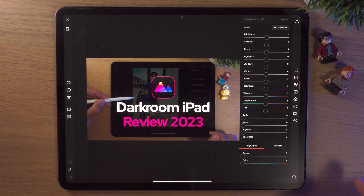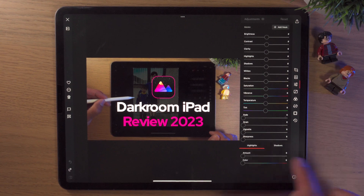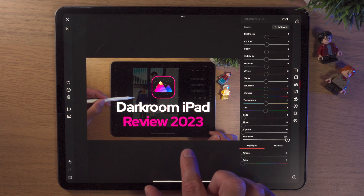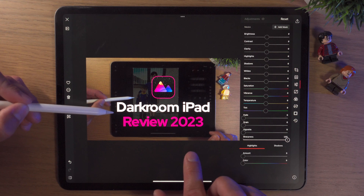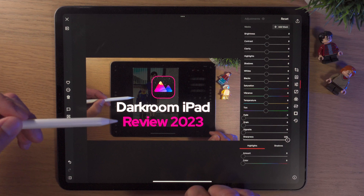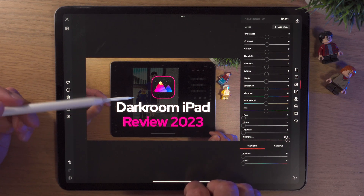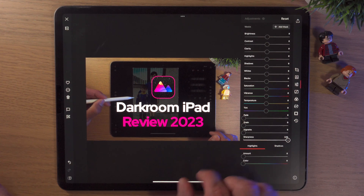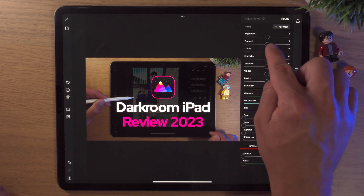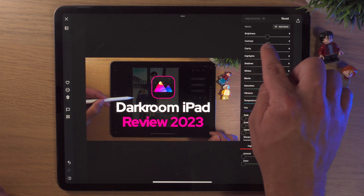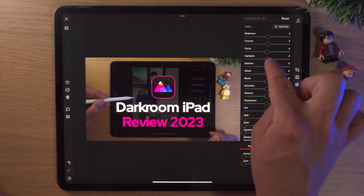Now I go into Adjustments, and the first thing I do straight away is Sharpness — I always bring it up to 100%. If you tap before and after, you can see it sharpens up the text really well and tightens up a lot of the edges too. I'll then play with the sliders — normally I leave Brightness and Contrast alone, but I can sometimes adjust them. In this case I'm happy enough with those.